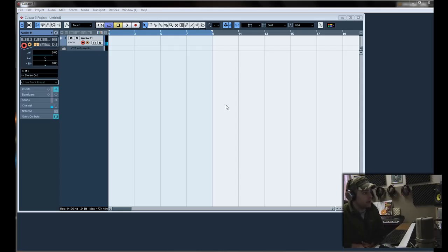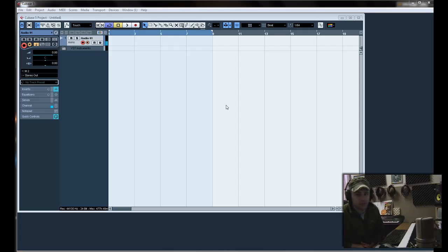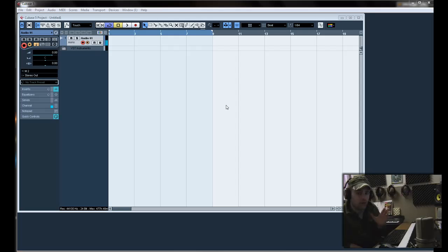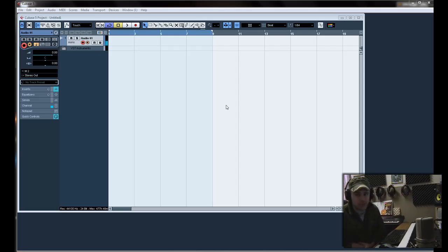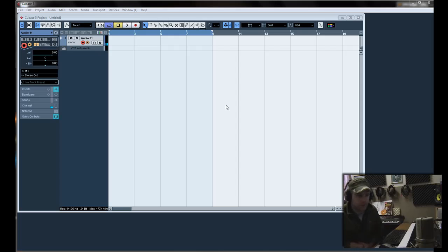Now this will work in Cubase 3 also. A multi-timbral VST is awesome just because of the fact that you can use that one VST to create up to 16 tracks, possibly more if you're creative.